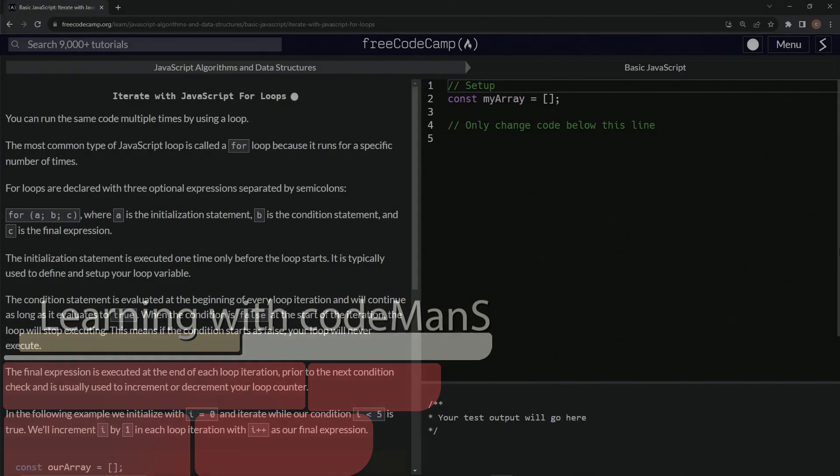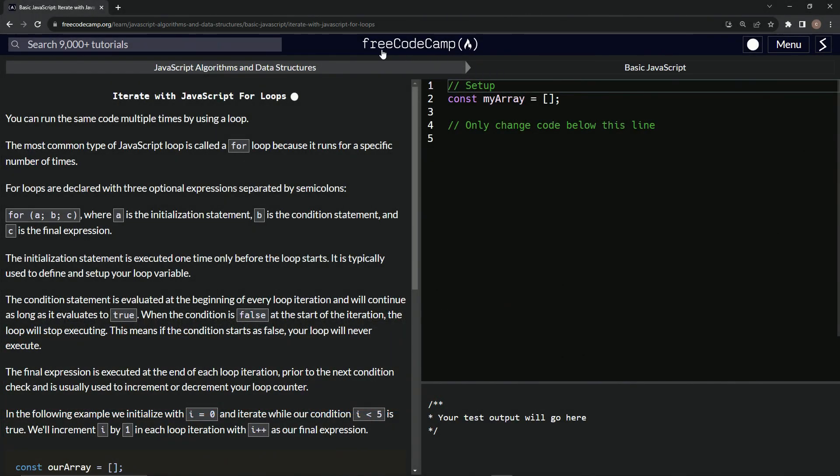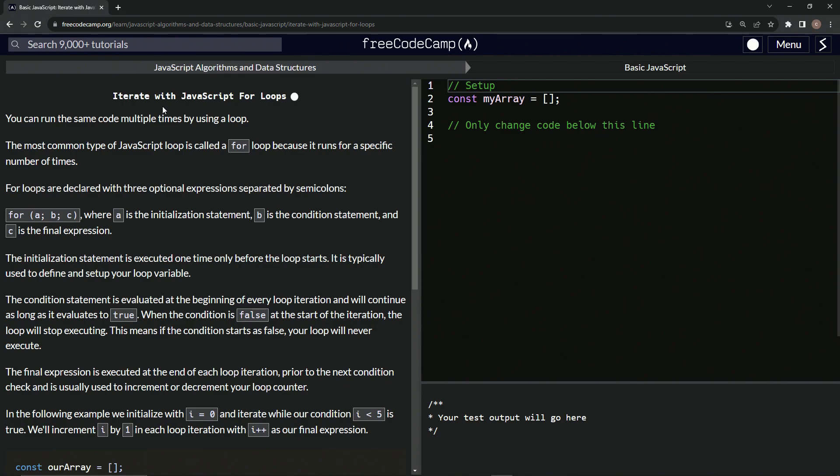All right. Now we're doing FreeCodeCamp JavaScript algorithms and data structures, basic JavaScript, iterate with JavaScript for loops.